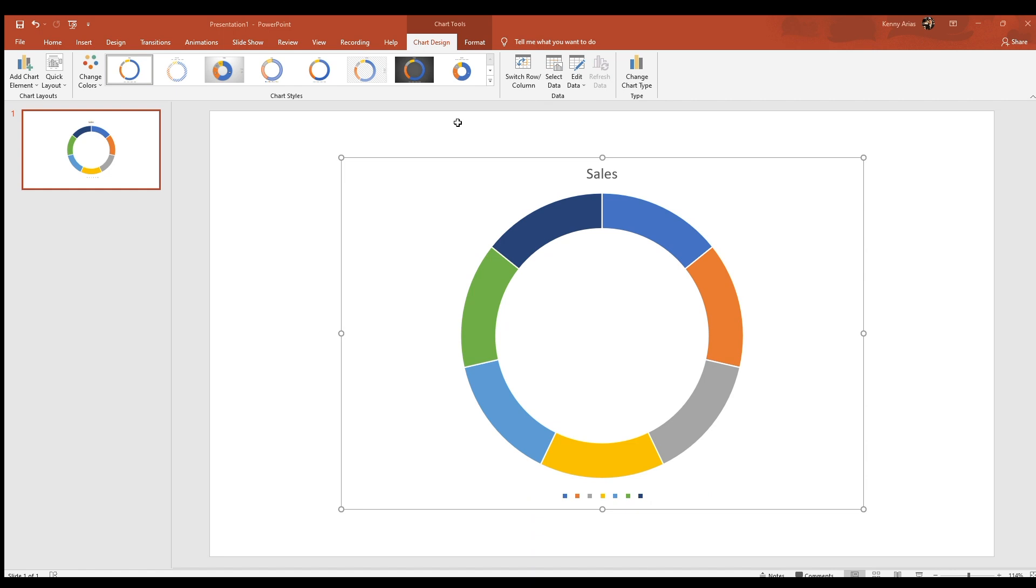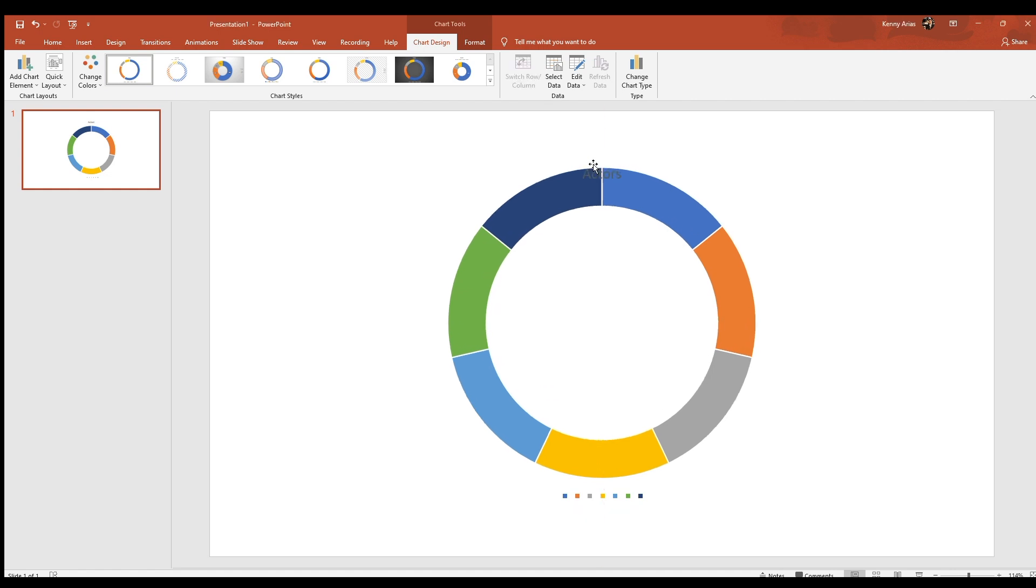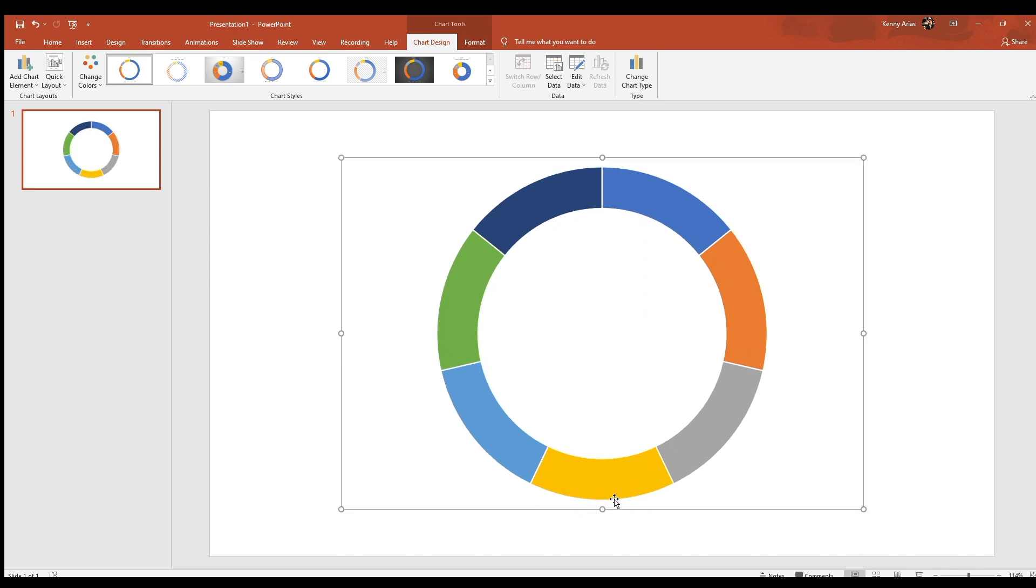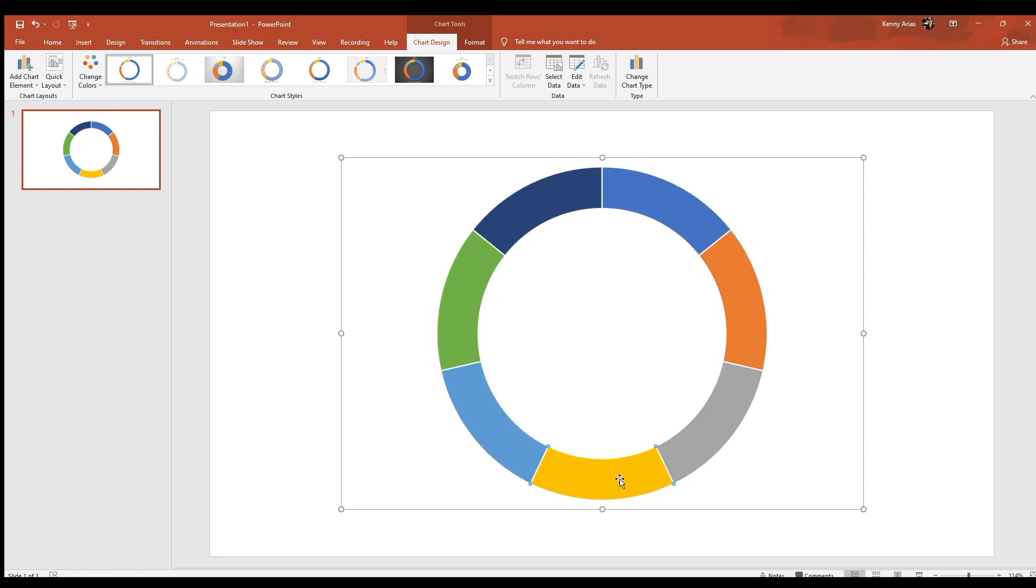Once you're done, you should end up with something like this. Click on the chart title and delete it. Do the same with the legend. This will make your chart larger. Select the bottom chart segment and format to fill the color white.